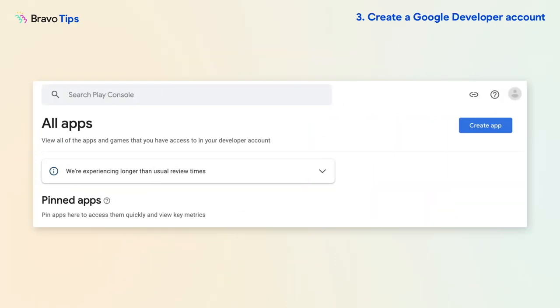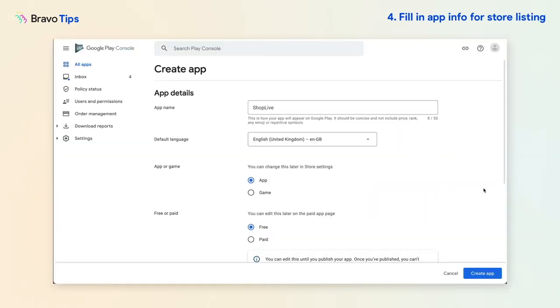Once you have your APK, go to Google Play Console to create the app listing. Click Create App and fill in your app details.